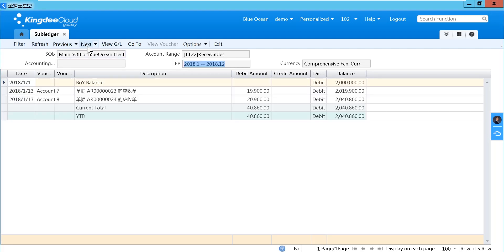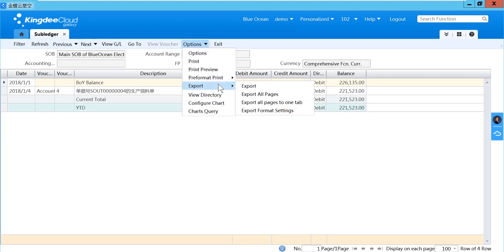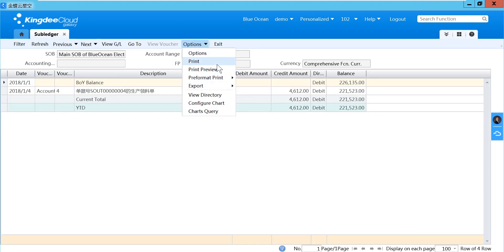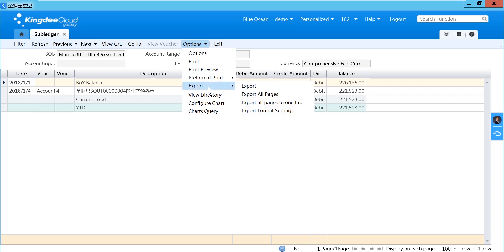If you want to export or print the file, you can select print or export in the options. If you select export, it will only export the current account.